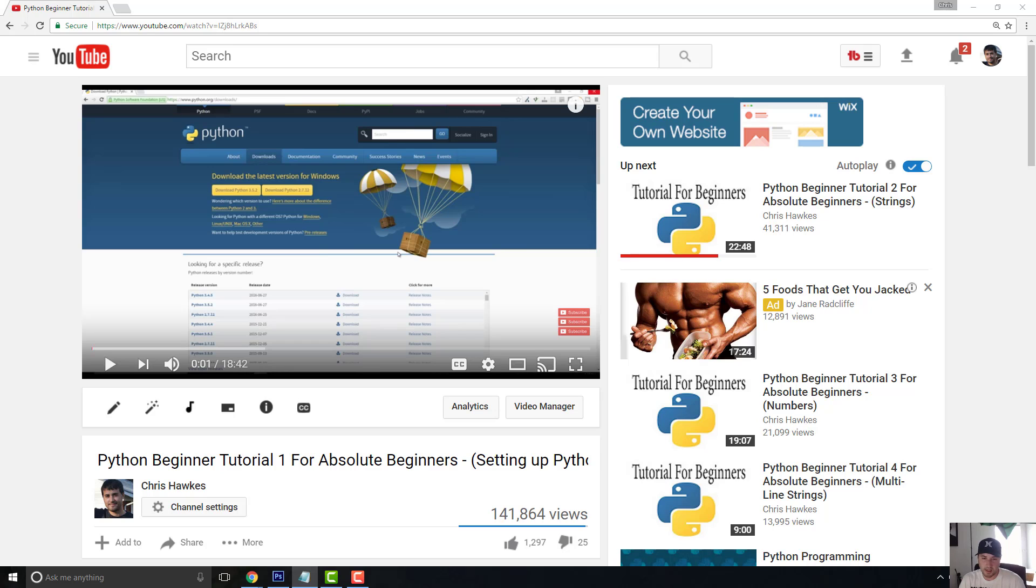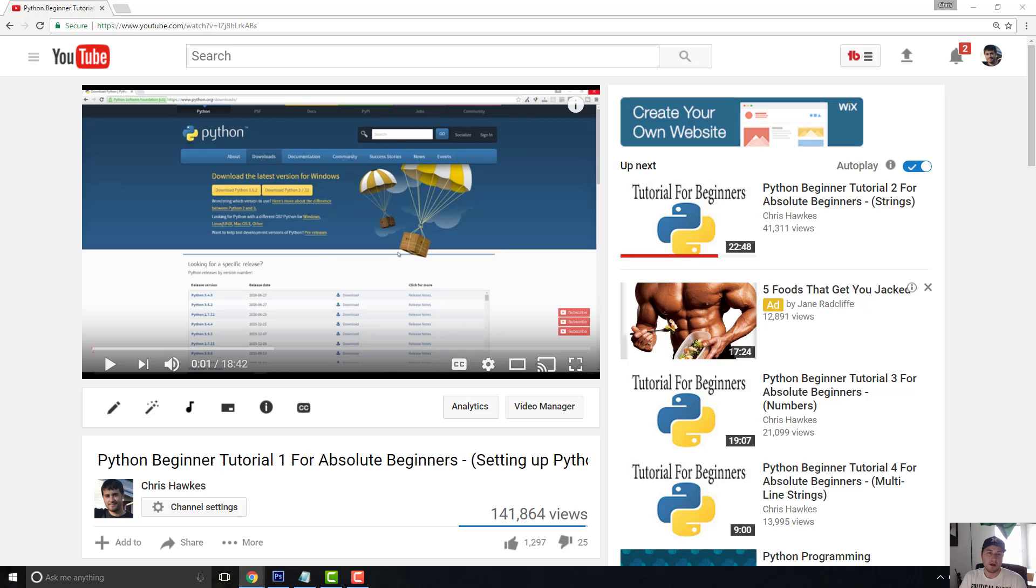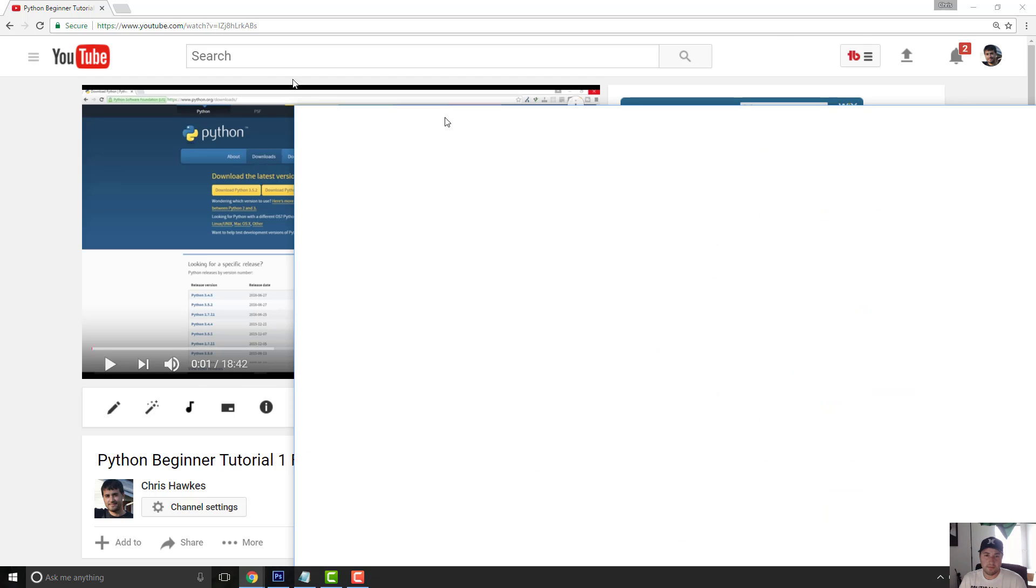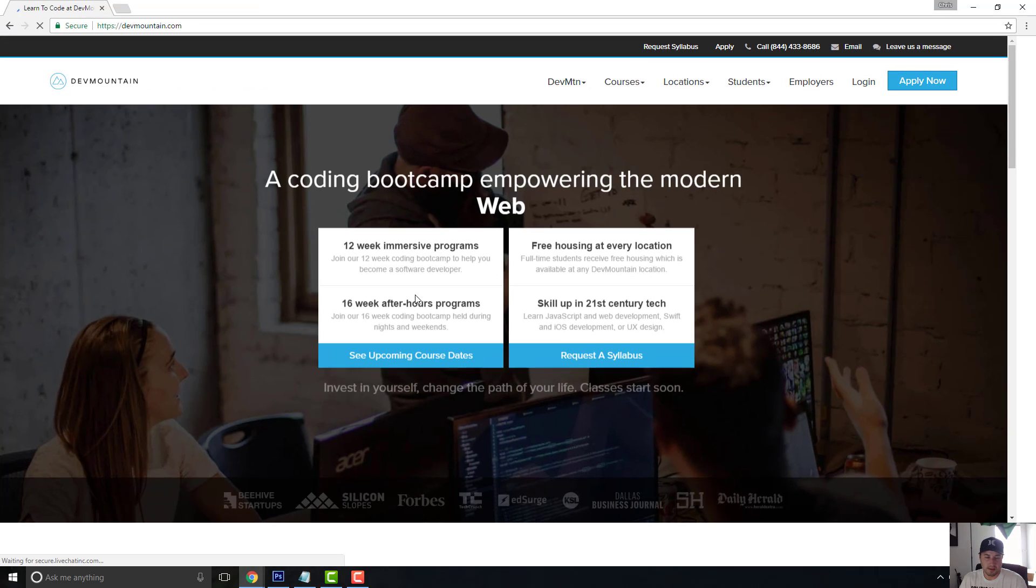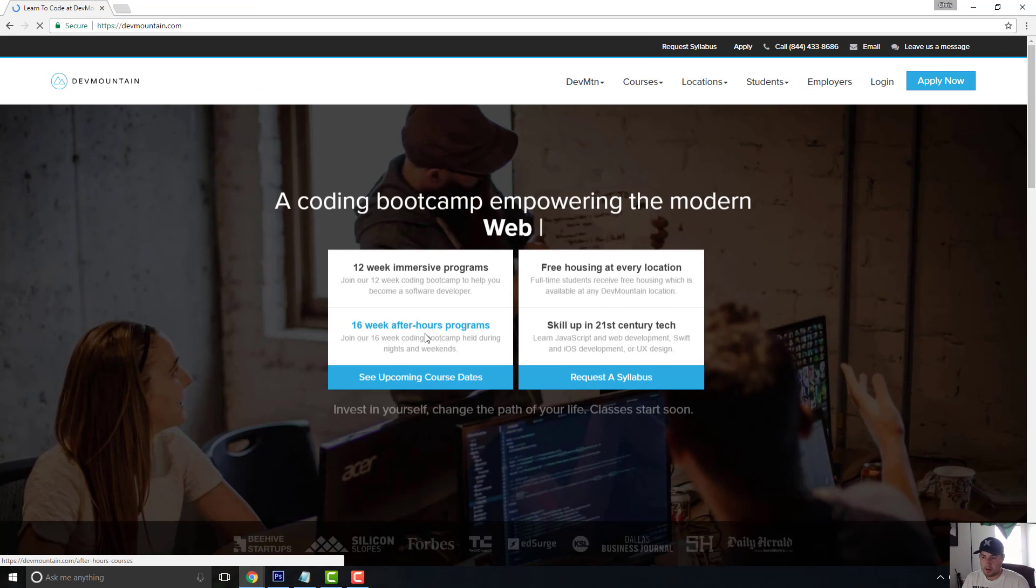Now the coding bootcamps, like for instance Dev Mountain Coding Bootcamp, my sponsor, there's a difference between a coding bootcamp and an actual course on Treehouse or something like that. I even created my own e-learning platform, and I'm not going to mention the name because it's not about what I created.